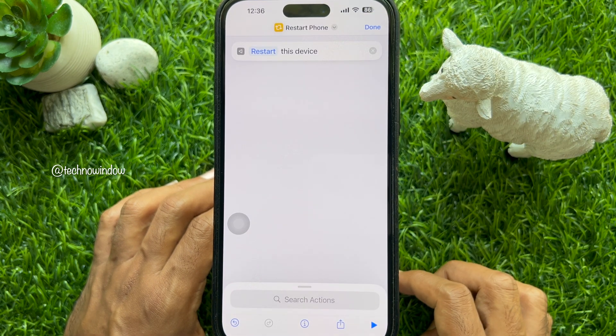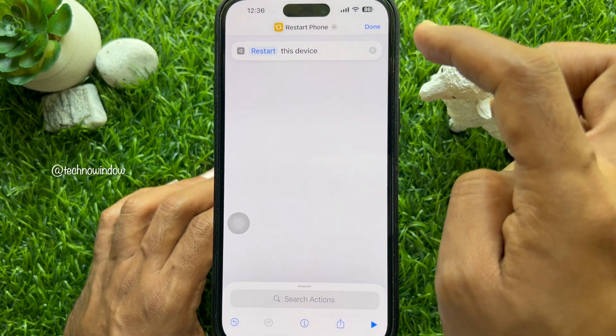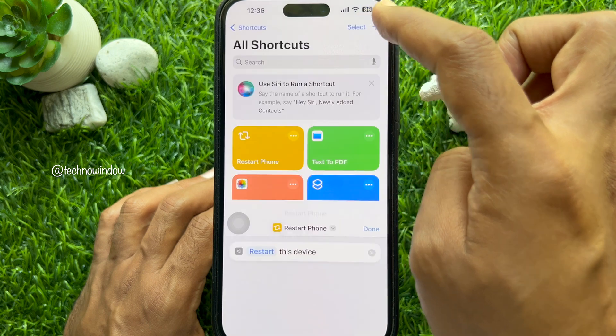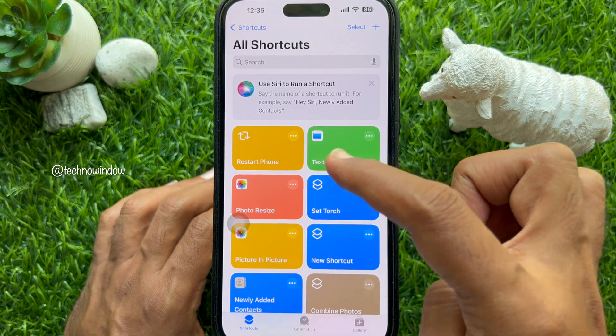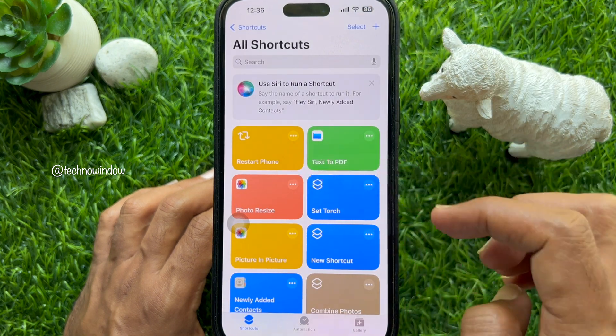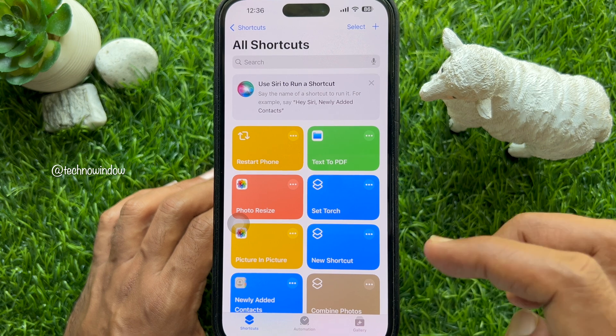Tap Done again and you will see the ReStart iPhone Shortcut created. Now close the Shortcuts app.